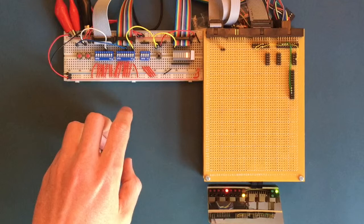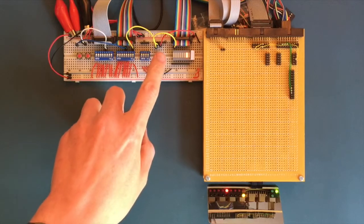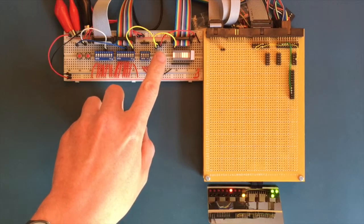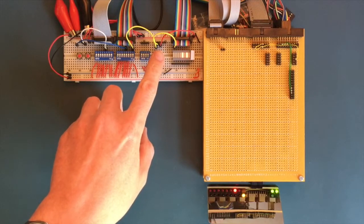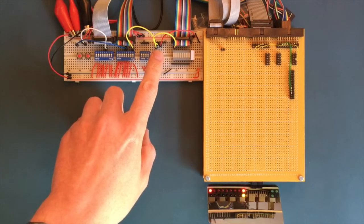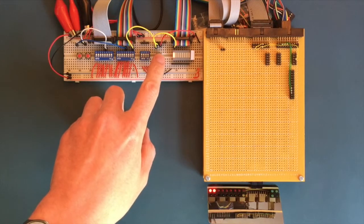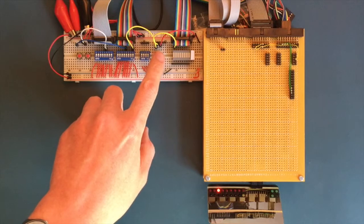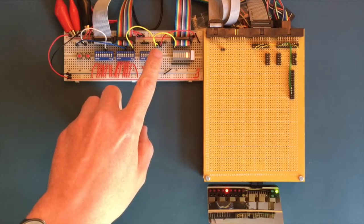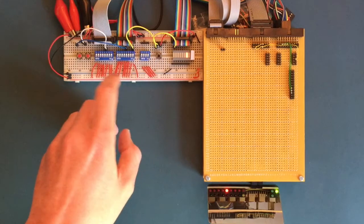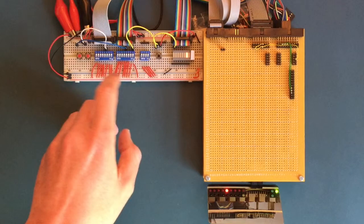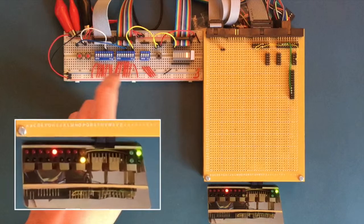With the Abort line set now, I can continue toggling the Clock line. And there we are back at State 4. Quite a lot happened just then, so here's a bit of a recap.